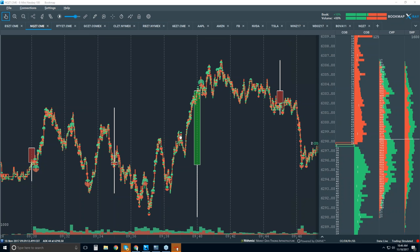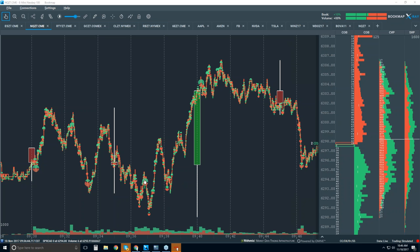This is even more information than you're going to get from a footprint chart, because that footprint chart is also going to be aggregated on a bar — whether it's a bar rotation, a time bar, or volume bar. We're giving you every single market event here. Let me demo that — we'll zoom into this area right here.